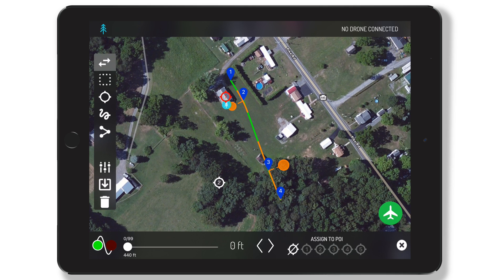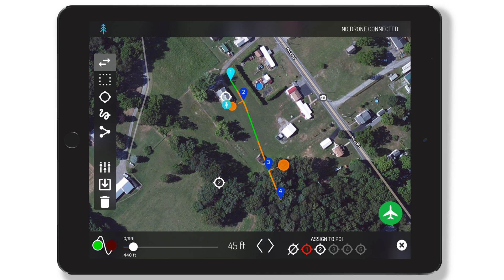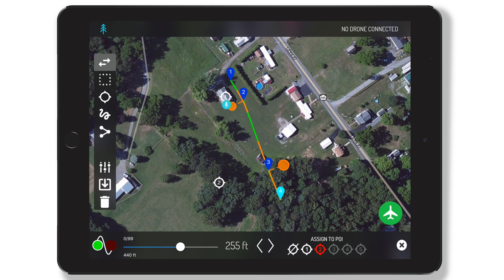Let's use this flight plan as an example. We currently have point of interest 1 situated over this house with an altitude of 0 feet, and then point of interest 2 is over the woods here at an altitude of 215 feet. This flight is set up as an incremental climb starting at 45 feet and ending at 255 feet here at waypoint 4.